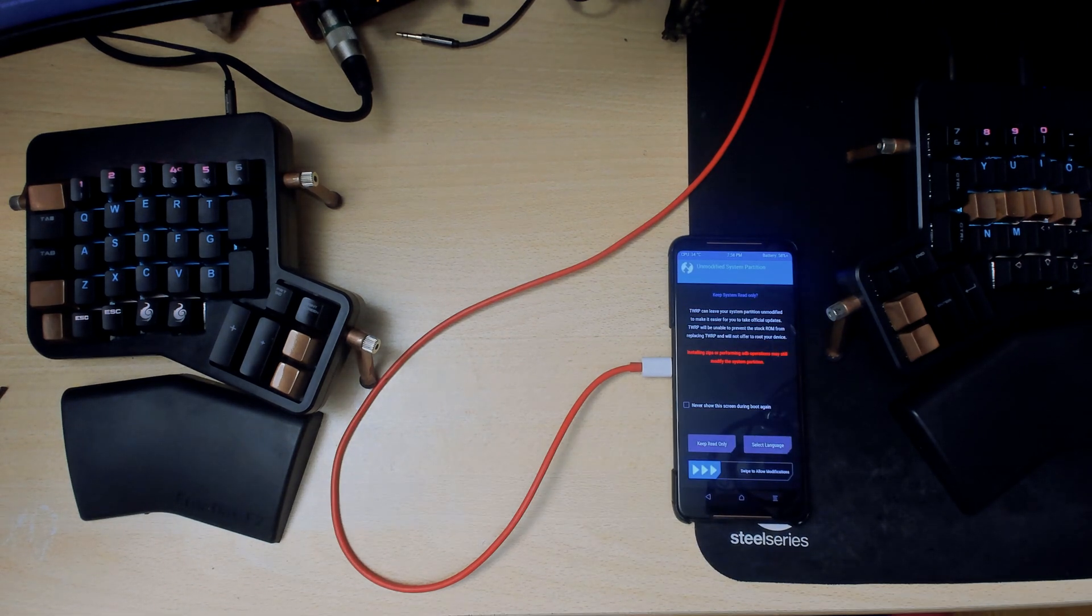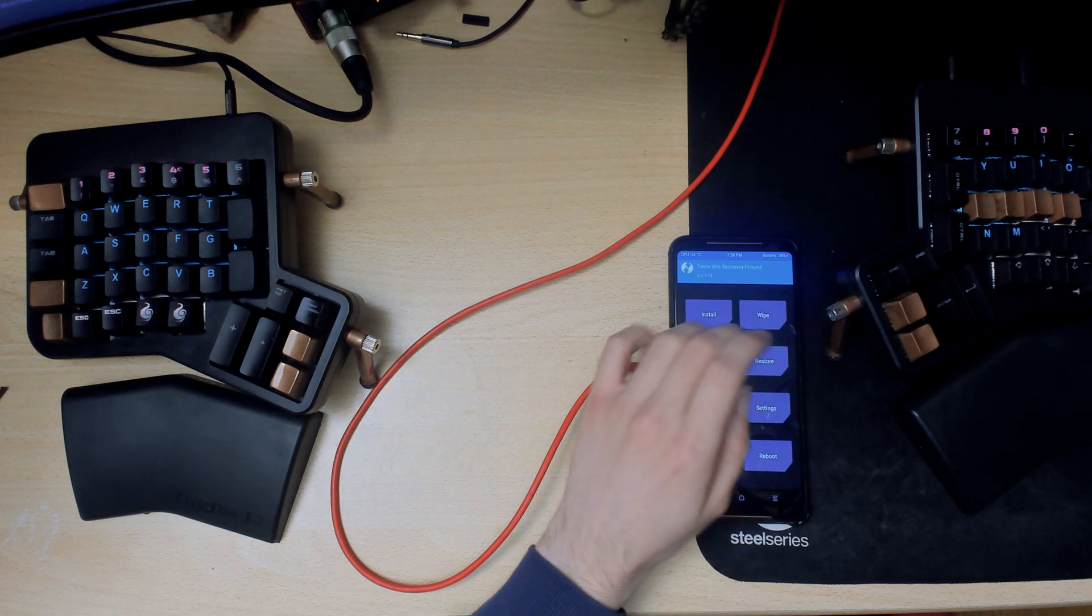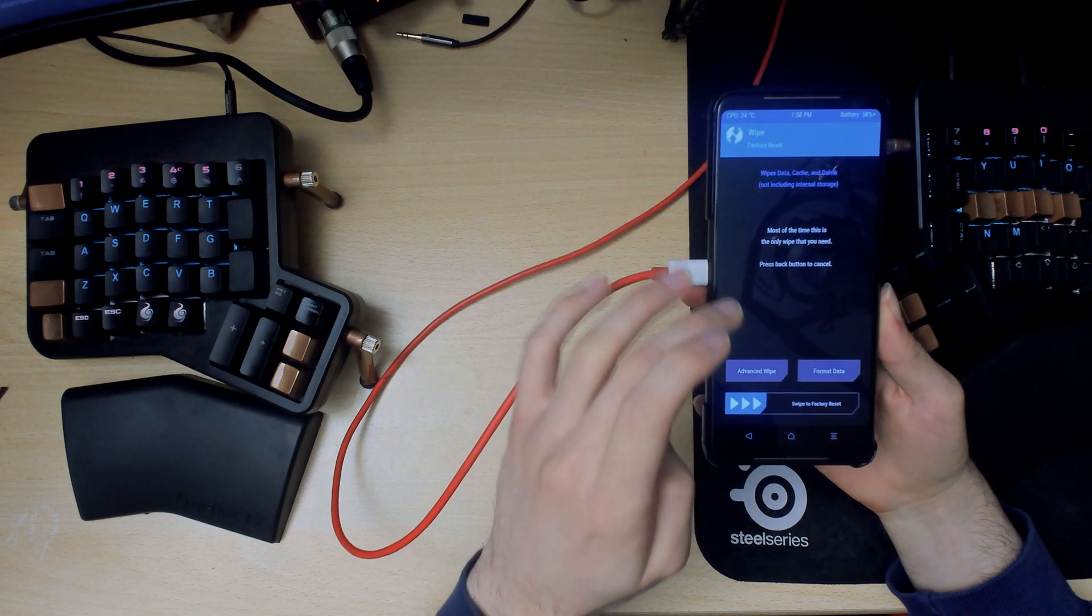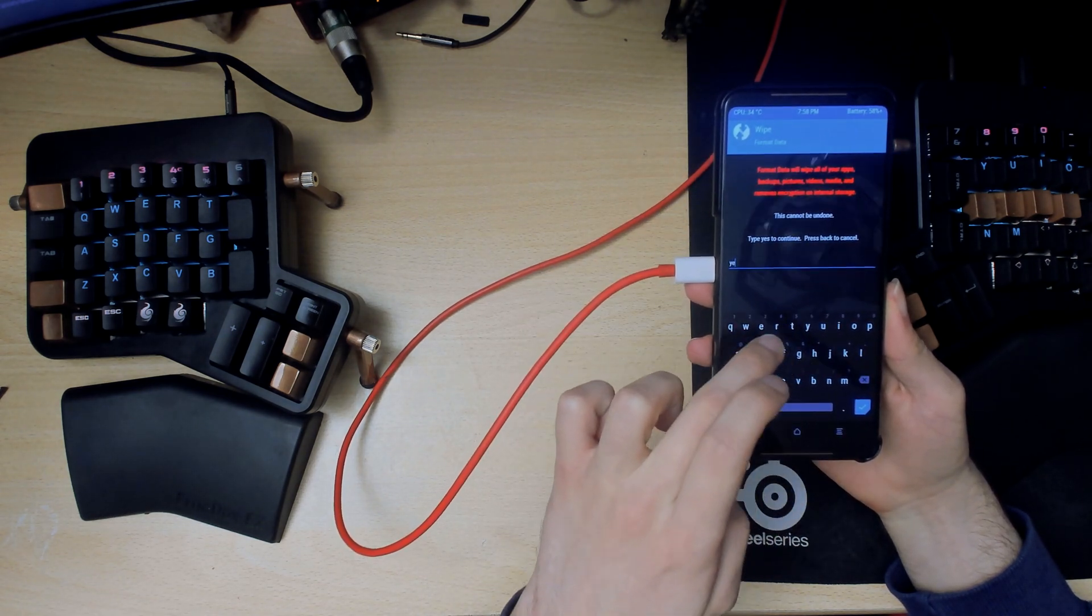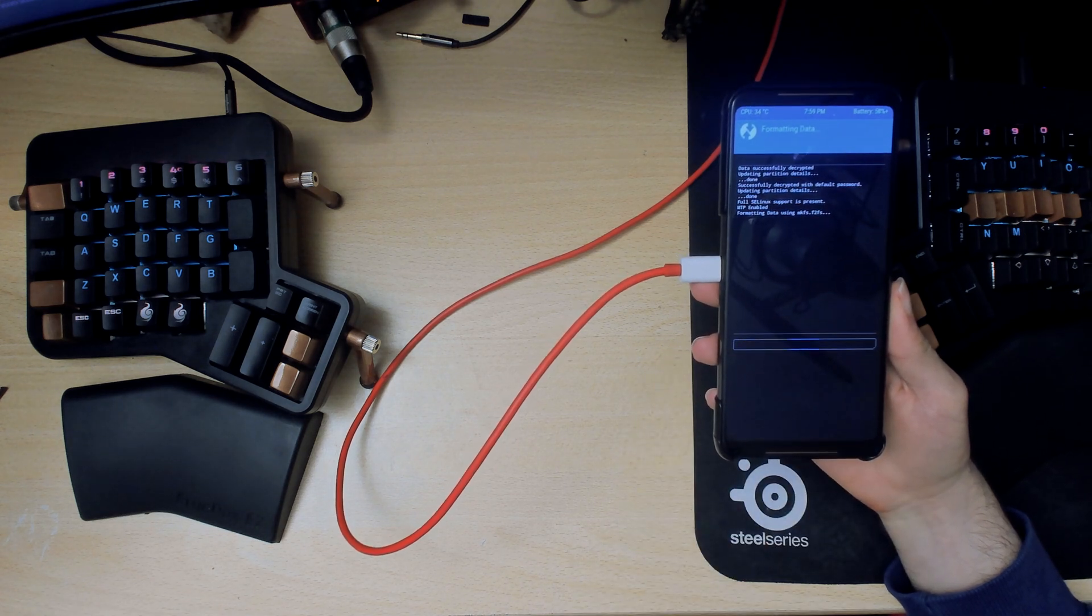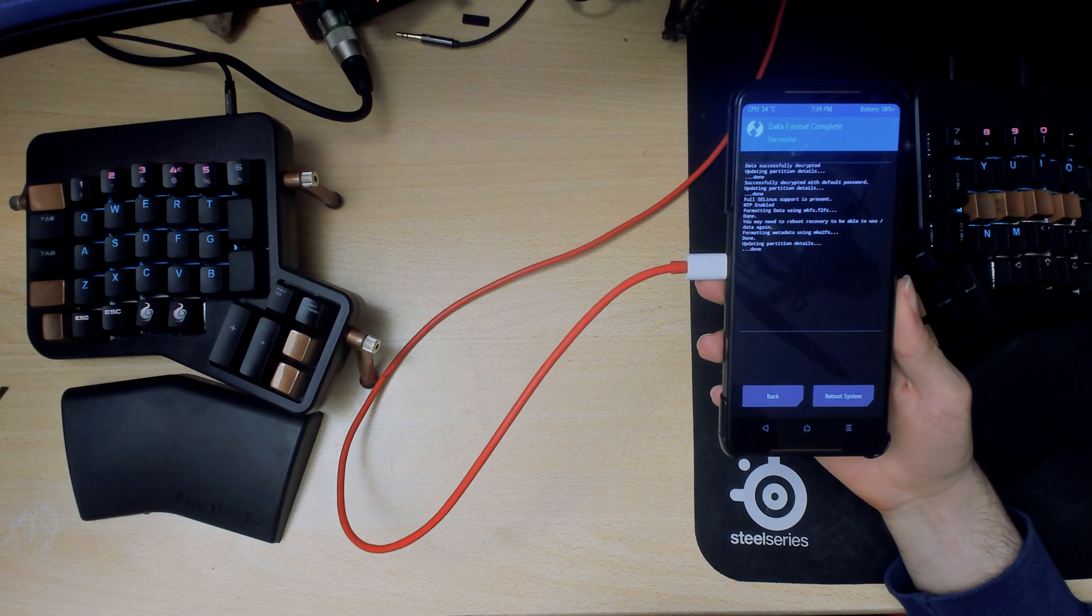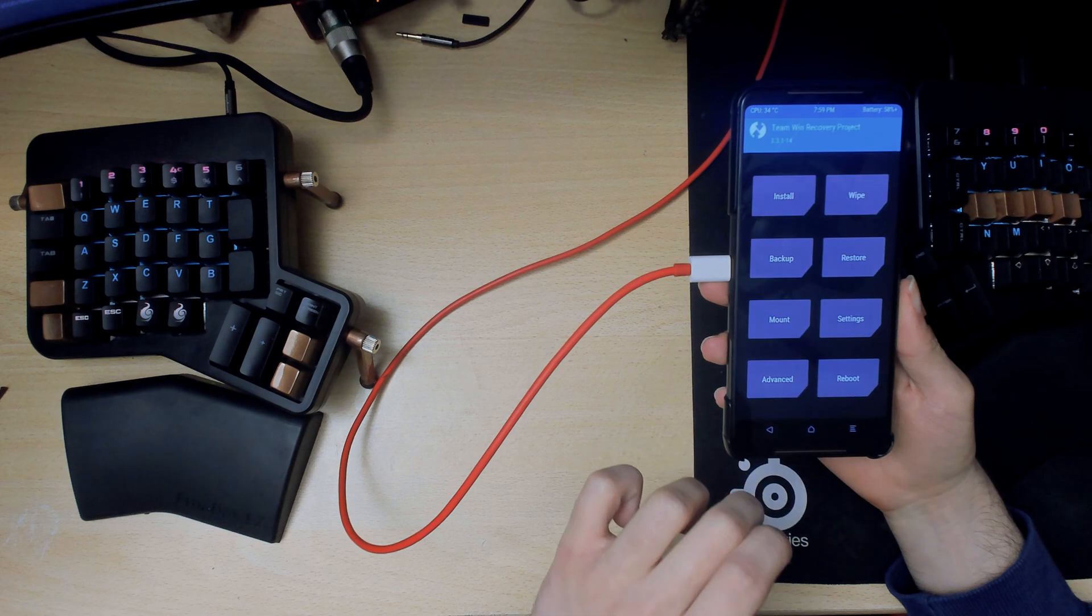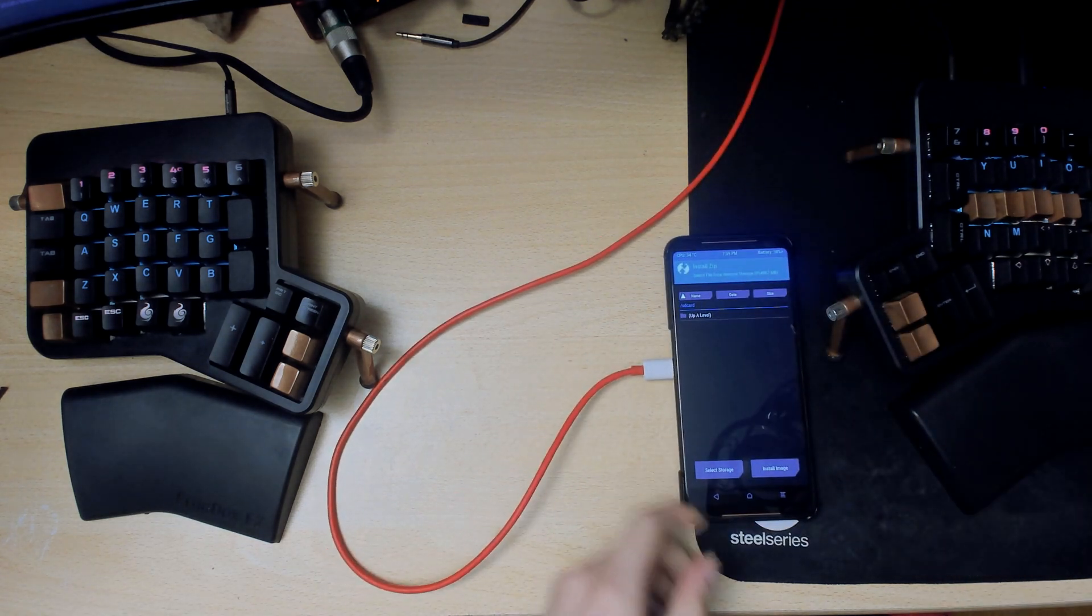Swipe to allow modifications, then what we want to do is wipe everything. So wipe, format data, press yes or type yes I mean.